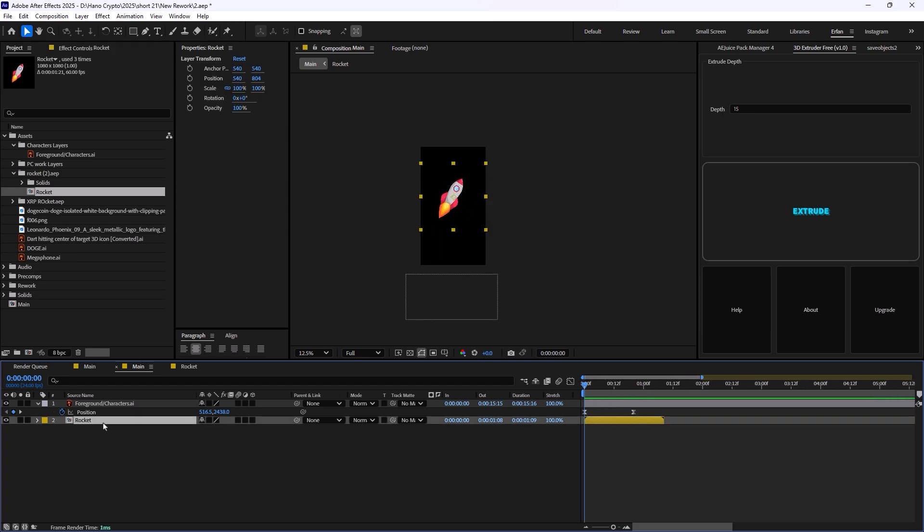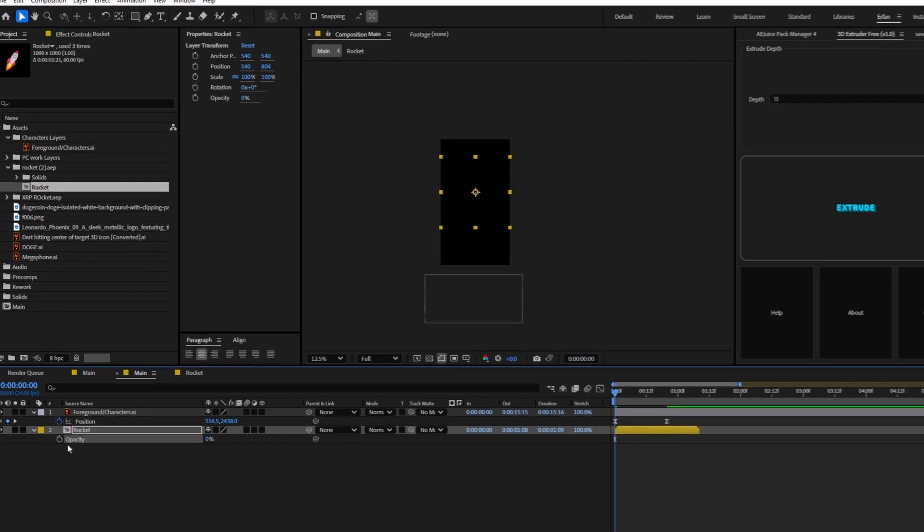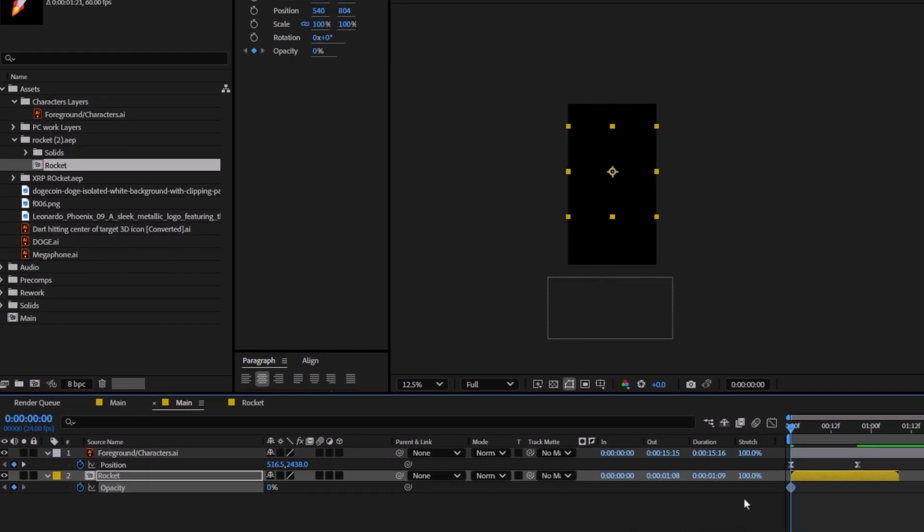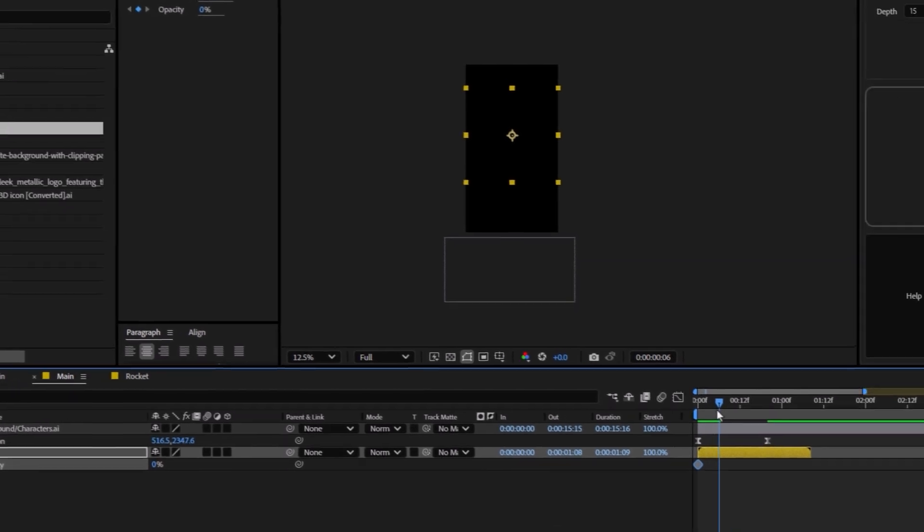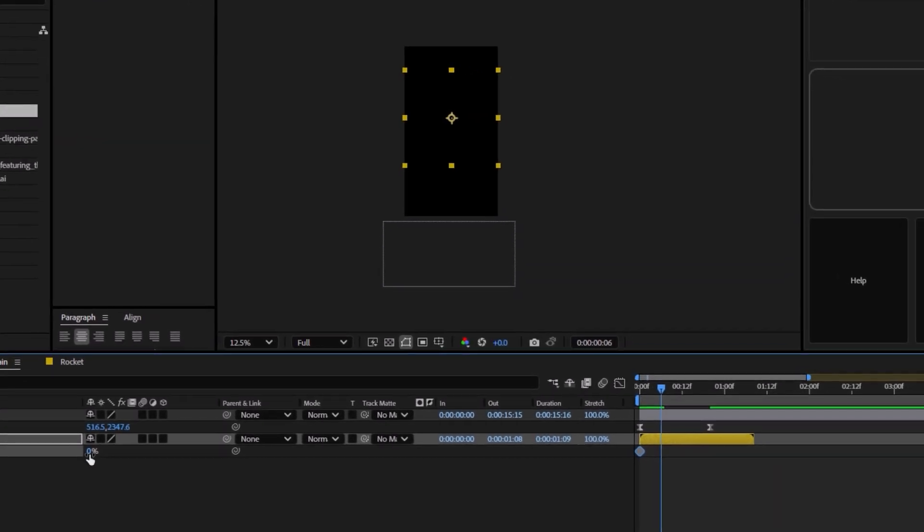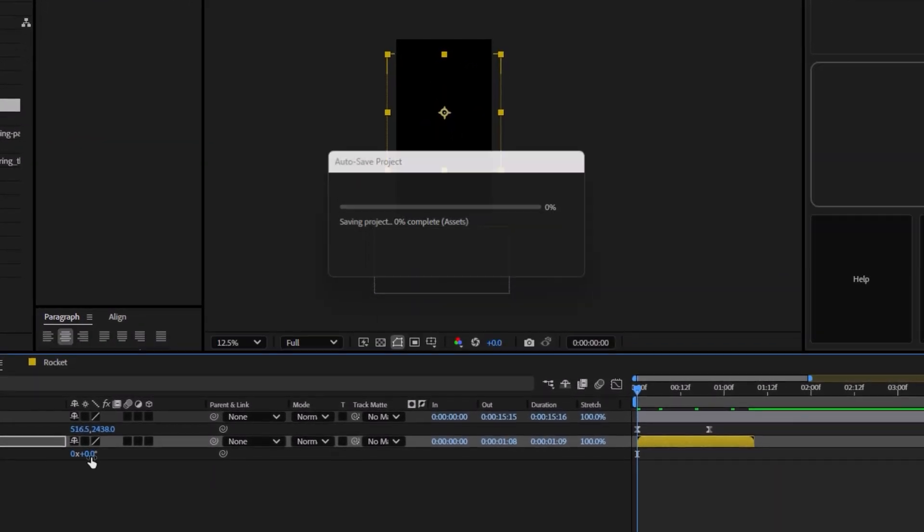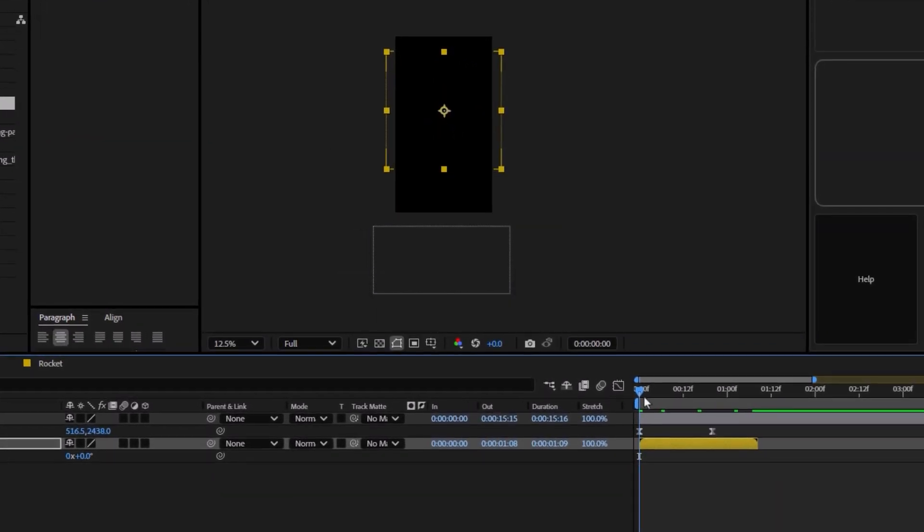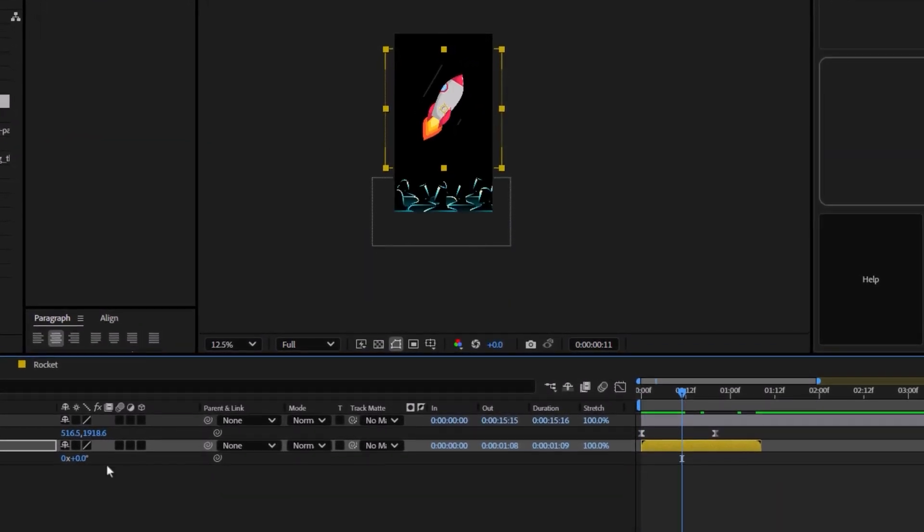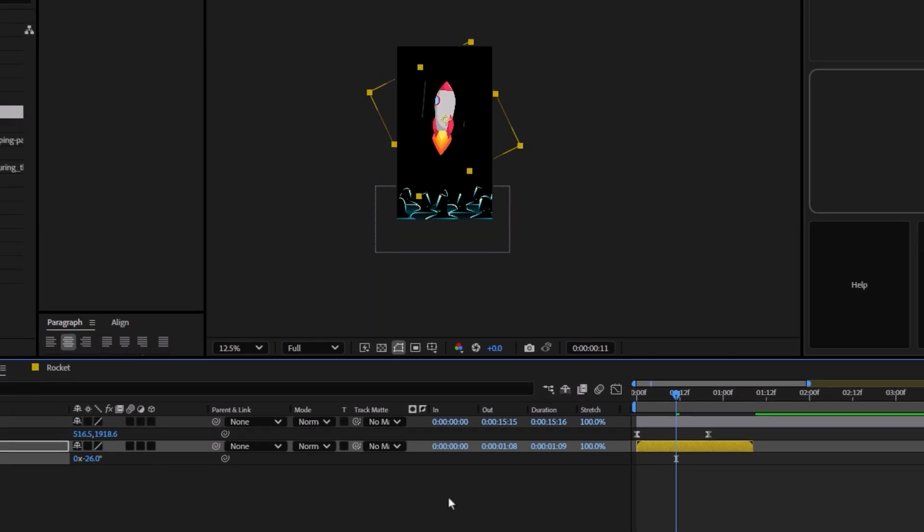Now, it is time to reveal the rocket. To do that, we are going to press T to reveal the opacity. We're going to set the opacity on zero. A few frames forward, we're going to set it on 100. We are going to use the rotation to rotate the rocket. Great.